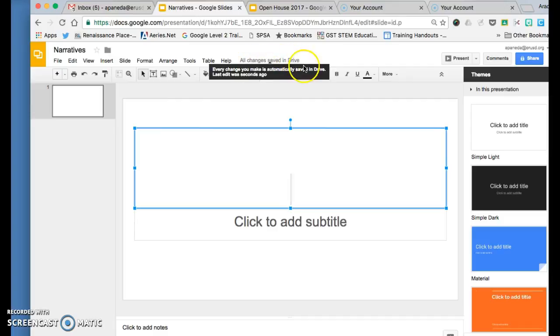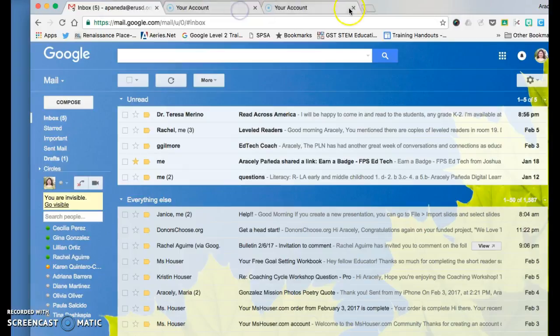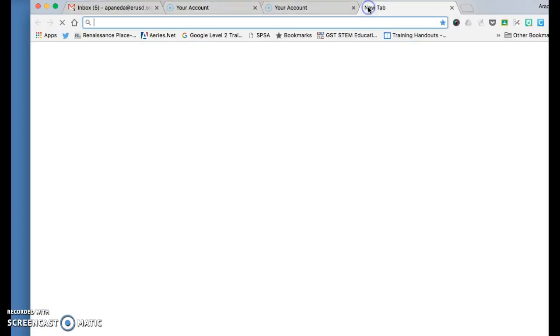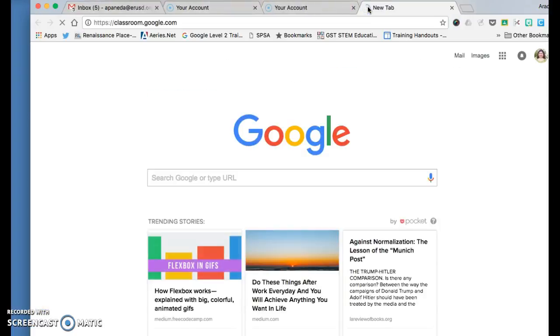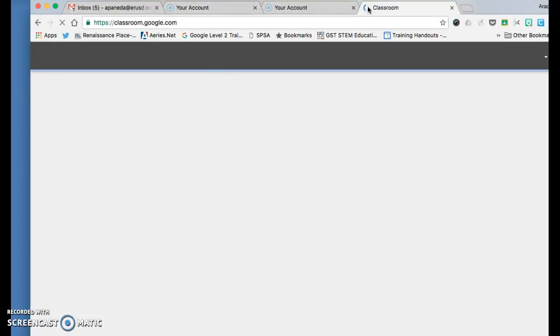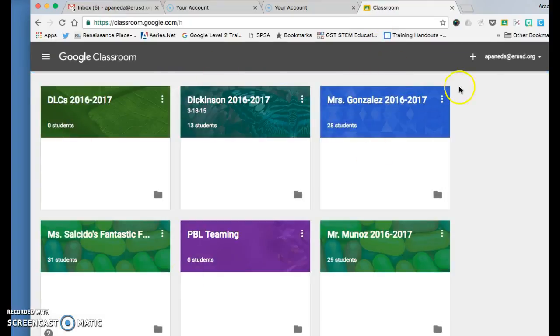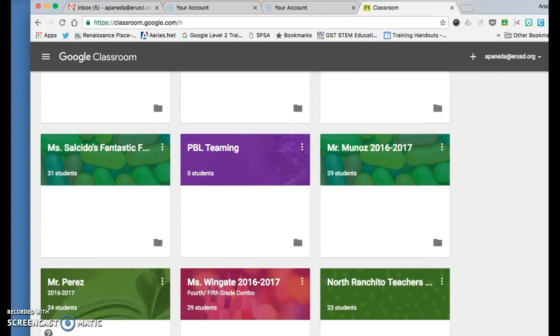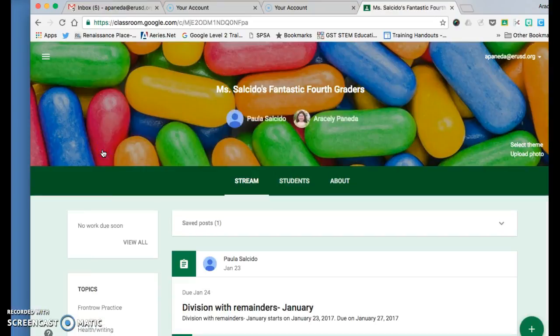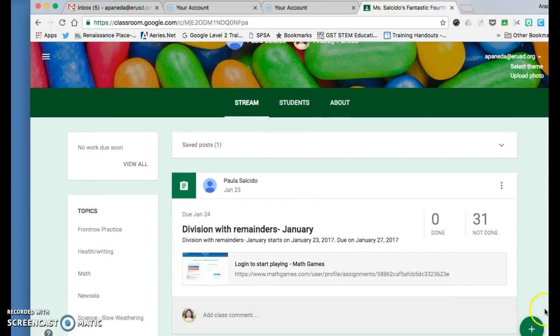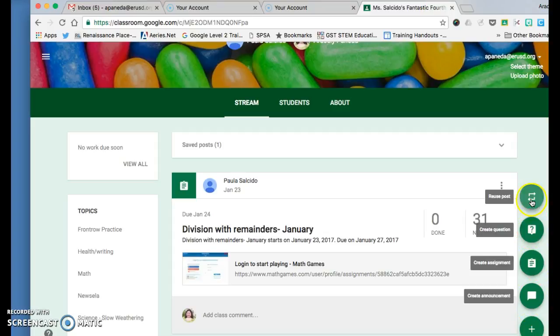All changes are saved in Drive. After that, I'll exit, open up a new tab, and go to Classroom. Locate your classroom, click the green Add button, and you'll have a couple of options: create announcement, create assignment, or question.